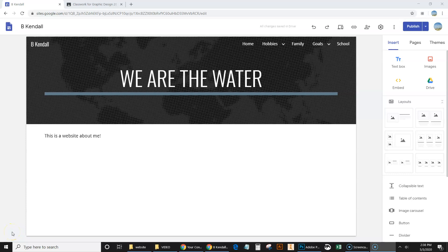Everyone, welcome back to part three of our creating a website series. Today we're going to talk about inserting a map and also inserting a document from Google Drive, such as a resume, since this is an About You website.